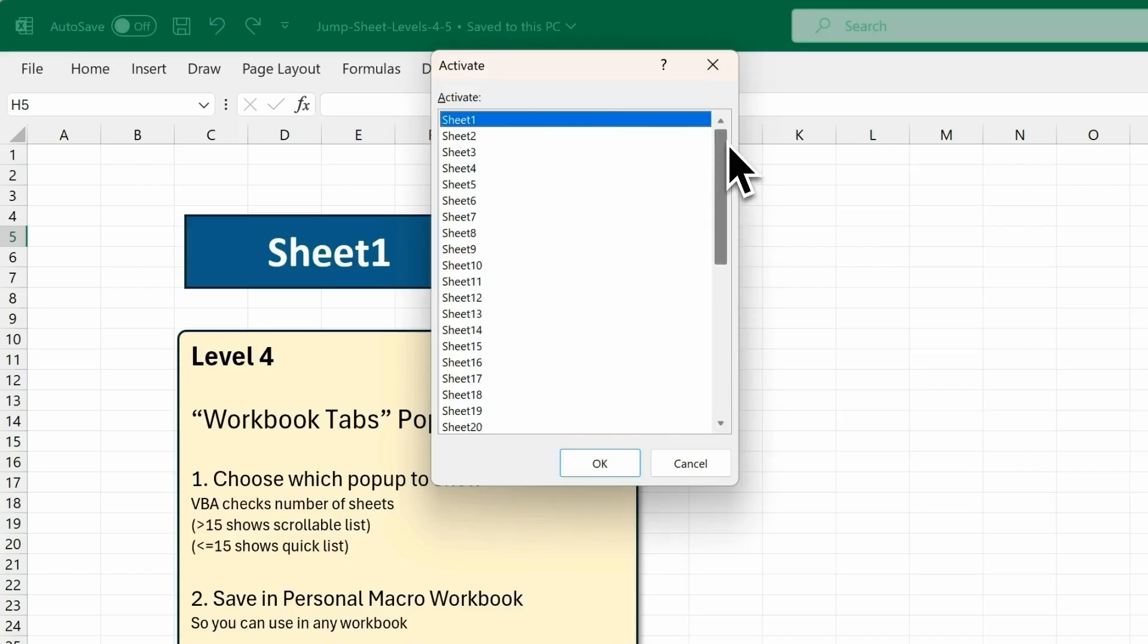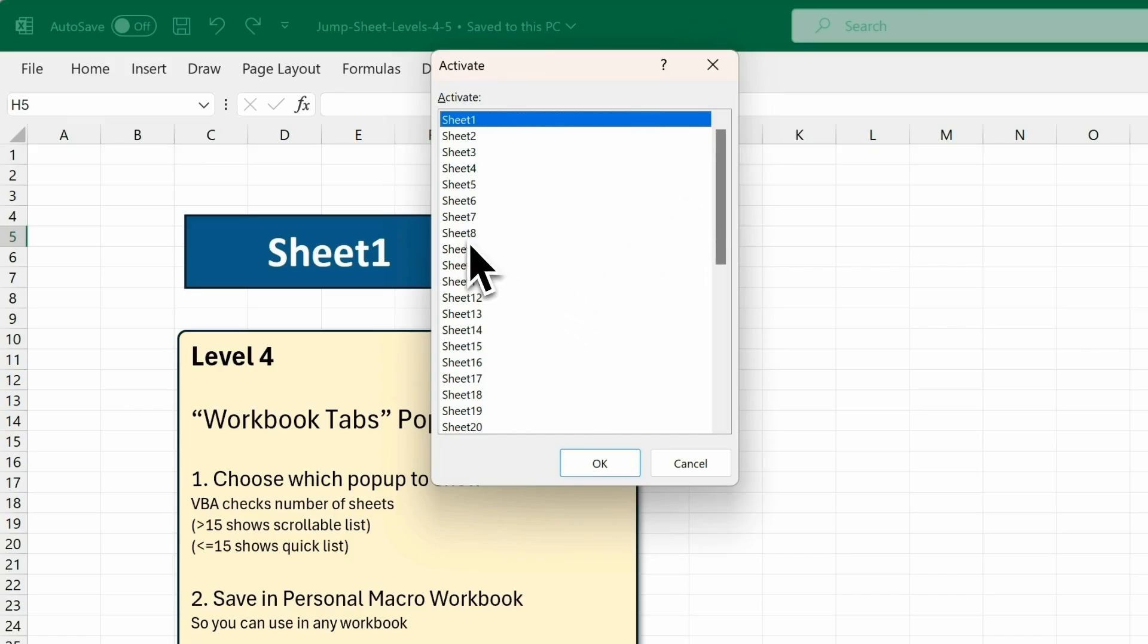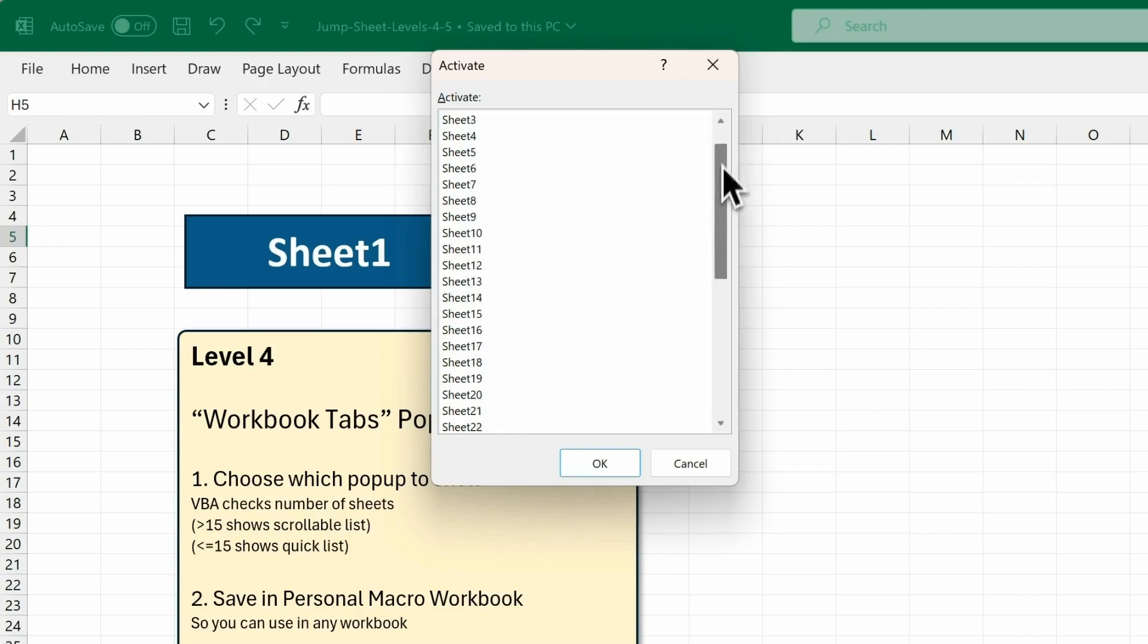Now this is all good, but what happens if I want to jump to a specific cell in a sheet, and not just to a sheet? Or let's say I want to jump between a few specific sheets without scrolling through this whole list of sheets. Let's look at that next.